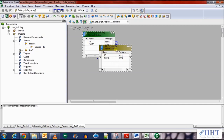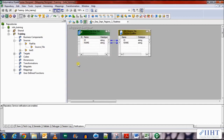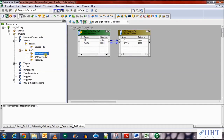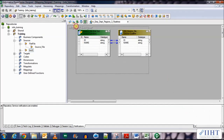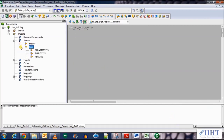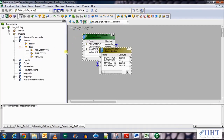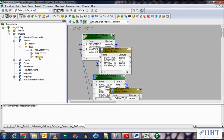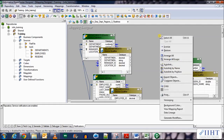Let's drag and drop the flat file source first for our regions table as a flat file source, and then the departments table as the source. Let's bring in all three tables as the sources — the departments table, the employees table, and the regions table. Right-click and arrange all so that they arrange in an orderly manner.